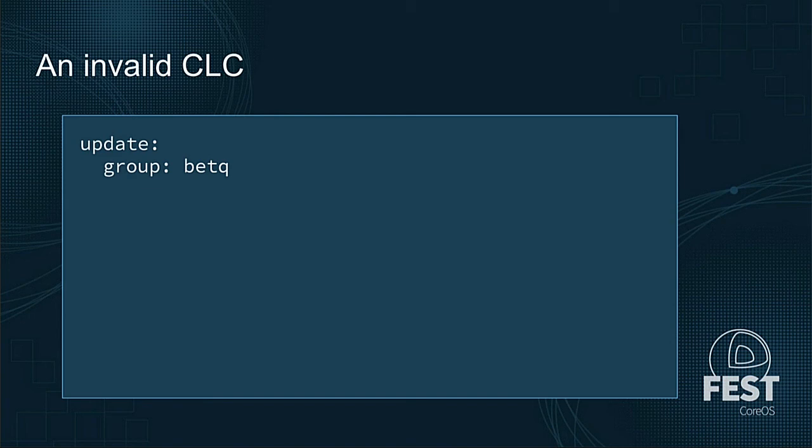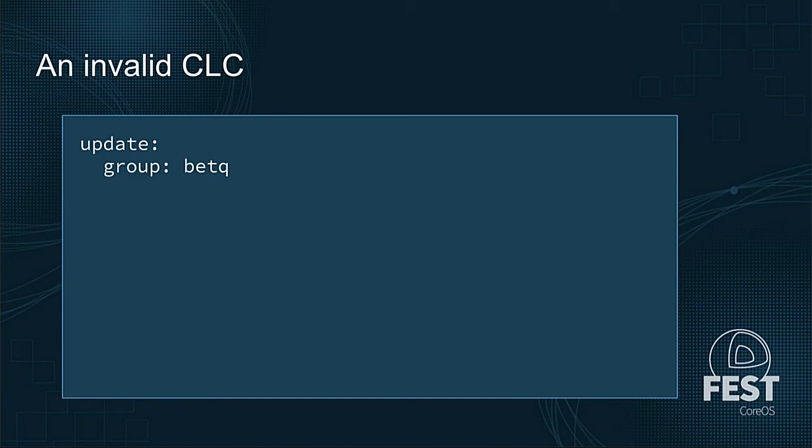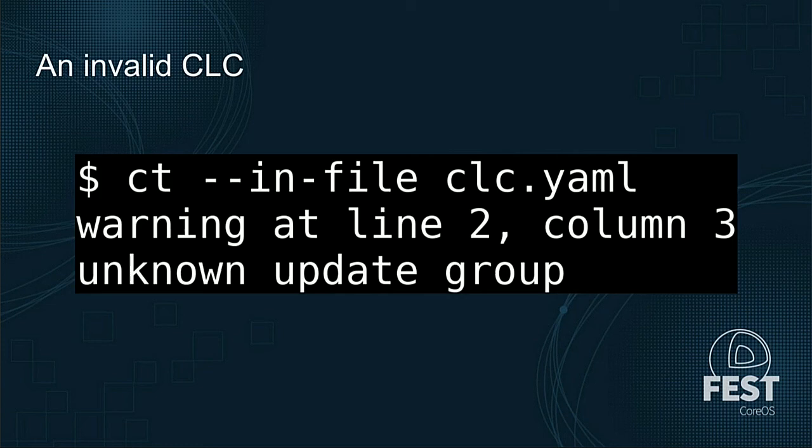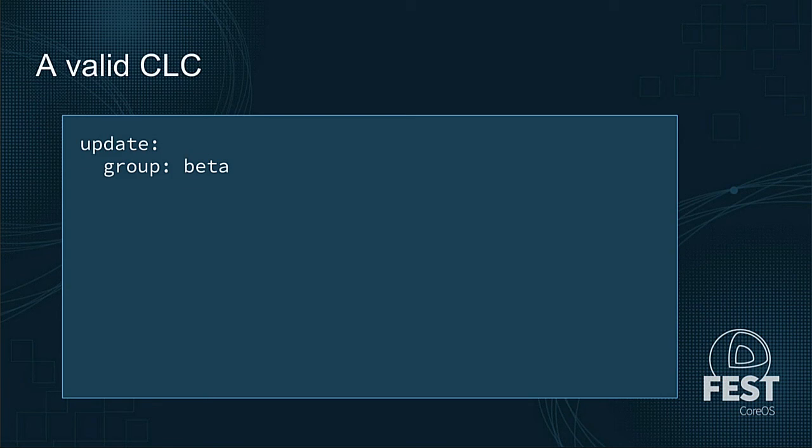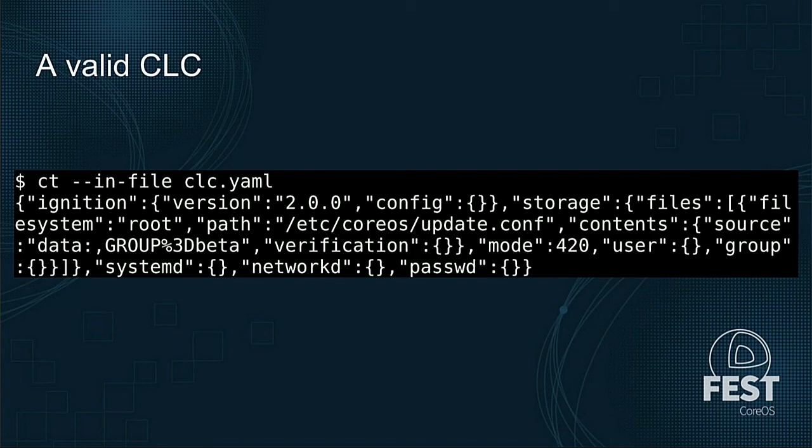So what if we had an invalid container Linux config? What this config is doing is just setting the update group to be in beta, so a container Linux config will automatically update itself, and you can subscribe to different update groups: stable, beta, or alpha. It just influences how quickly you get updates when they become available and how many other users have run through them to make sure there's no potential problems in them. So we want to set the group to beta here, but we've accidentally typoed the word beta, just hit the Q instead of the A in there. So if we actually try to run CT with this file, also, I meant to say this earlier, CT is short for the config transpiler. So if we run CT with that invalid container Linux config, it'll actually print out a warning at line 2, column 3, saying, that's an unknown update group, I don't know what that is. So it can catch and point out these problems to you. And this is a trivial thing, takes one character fix, now it says beta. And if we go and run this, CT will now actually produce that ignition config. And in this case, it's just printing it out to standard out in that screenshot, but you can also have it write it out to a file.